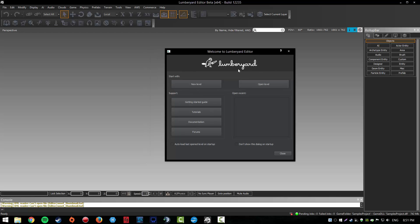Alright, when you open up the Lumberyard engine, you can see you have a few options here: view the tutorials, documentation, forums, getting started guide, and then we've got open level and new level.